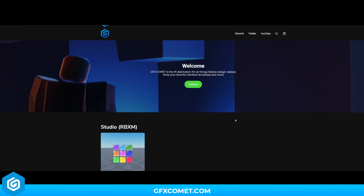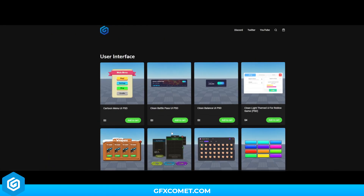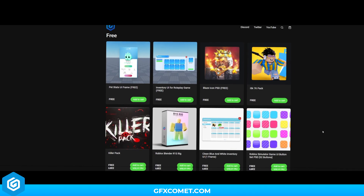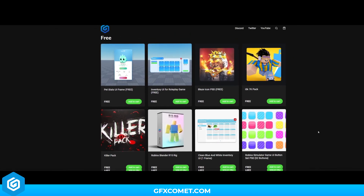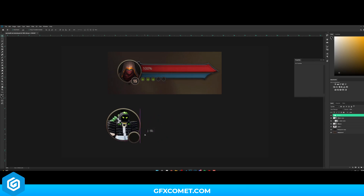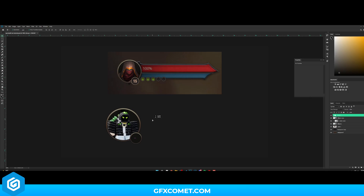Make sure to check our store at gfxcomet.com — we have free templates, free graphics packs, user interface assets and much more. With that said, let's bring up Free Transform with Ctrl+T and scale this down. Back to the shape tool, put the stroke on 5 — that should be perfectly fine.